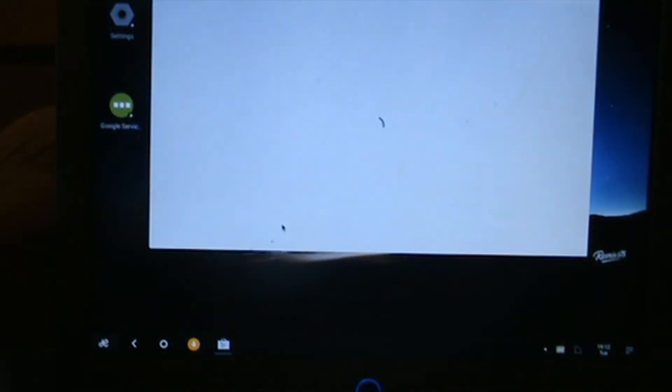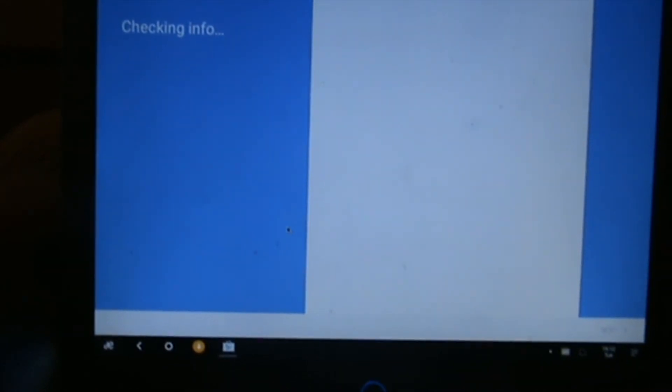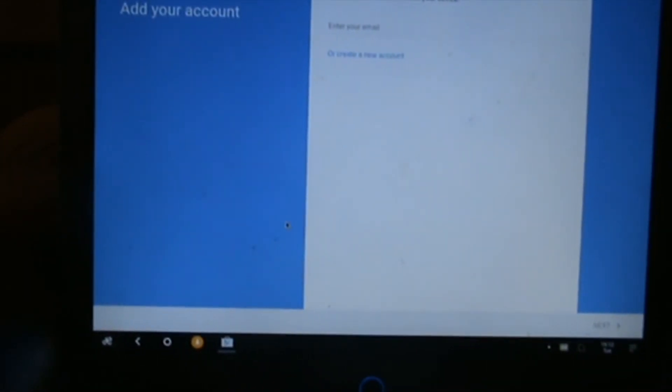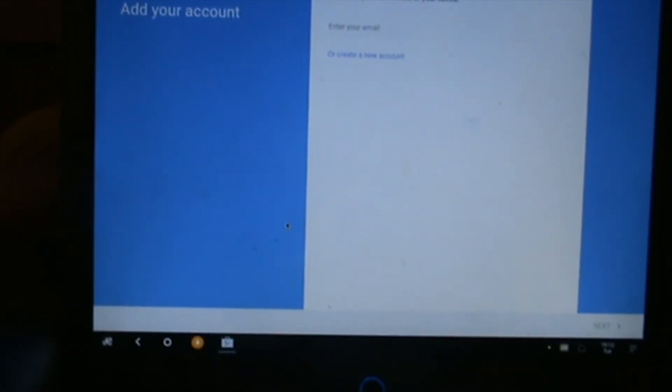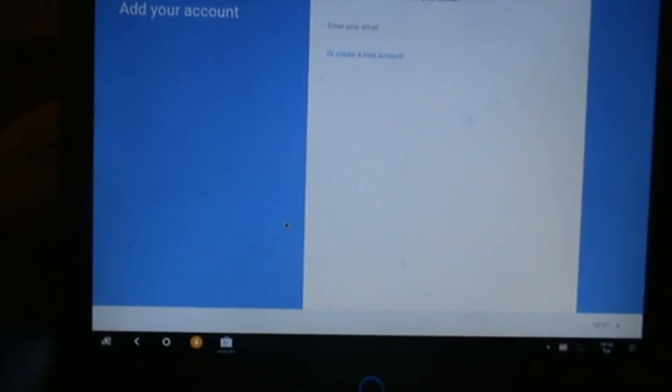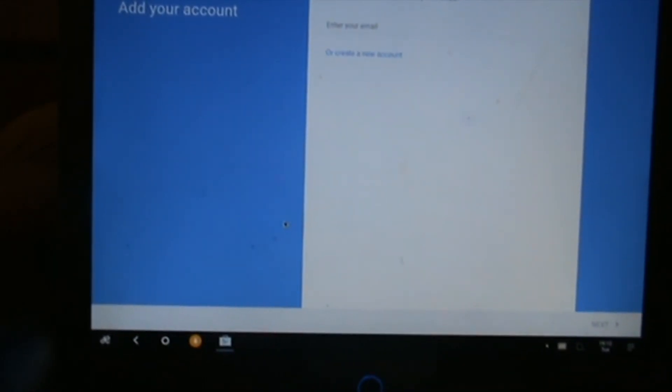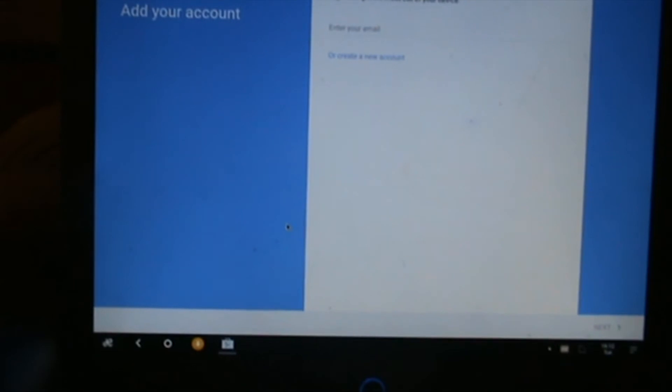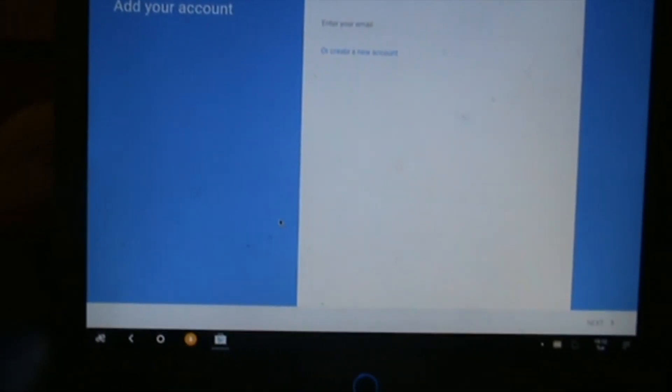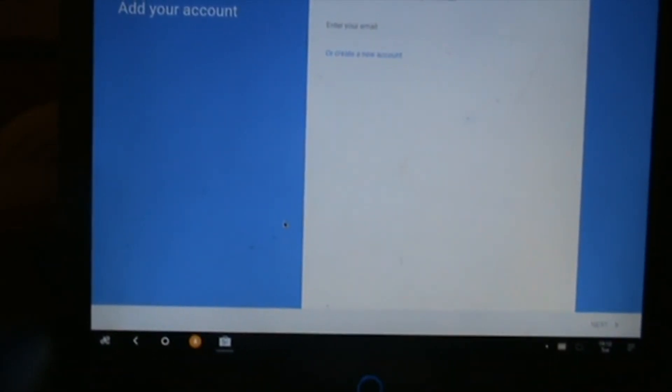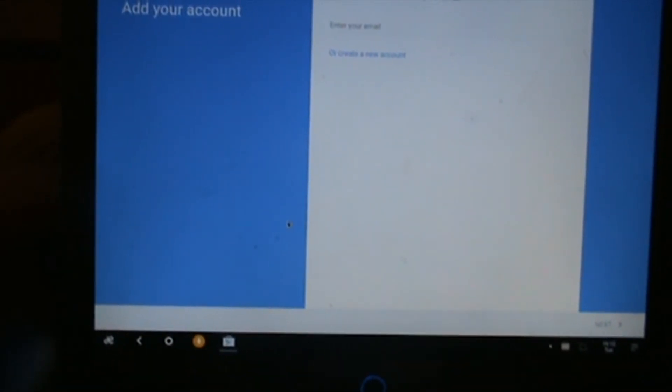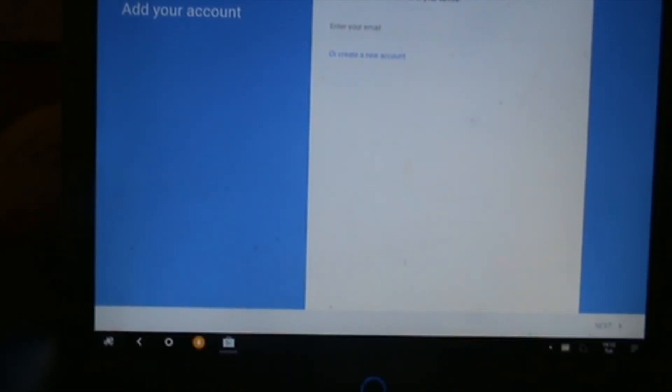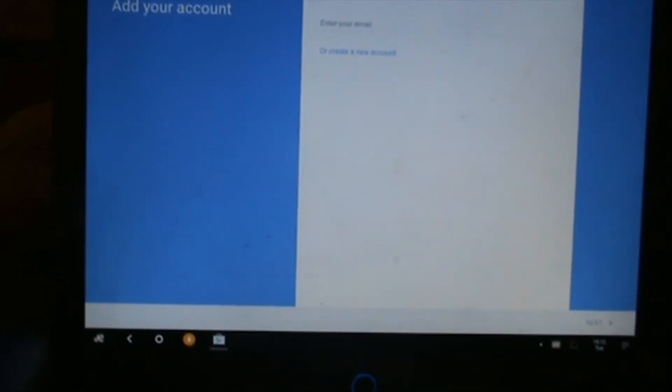We click that to open and it will say checking info. At this point, I want you to enter your account details. I'm just going to stop the video while I enter those, don't want people to know my account details. I'll pick it back up once I've done that.